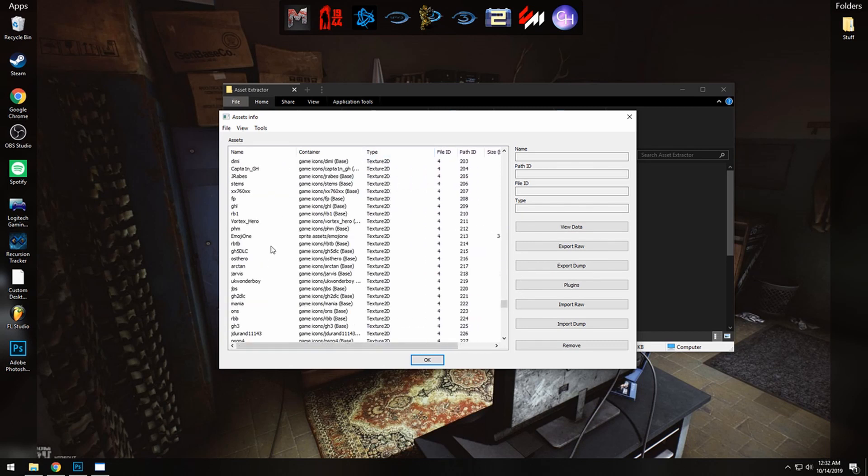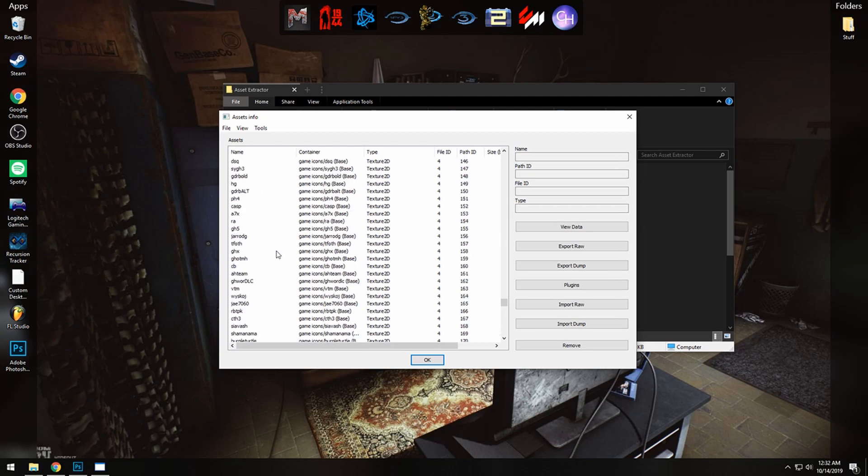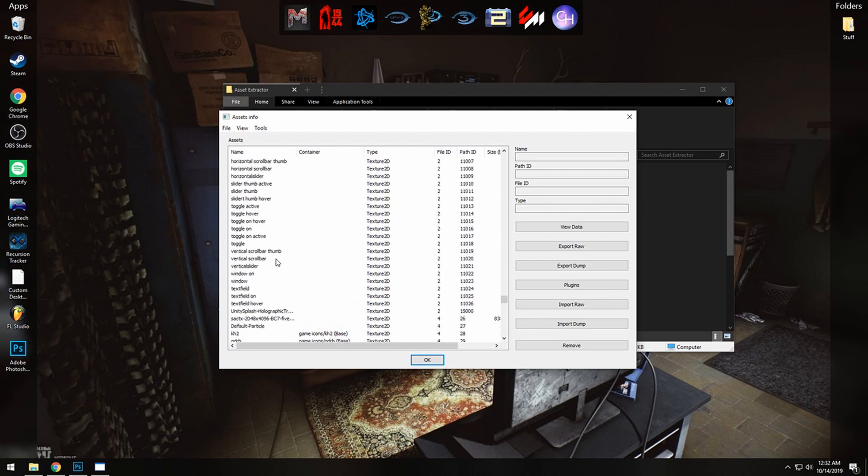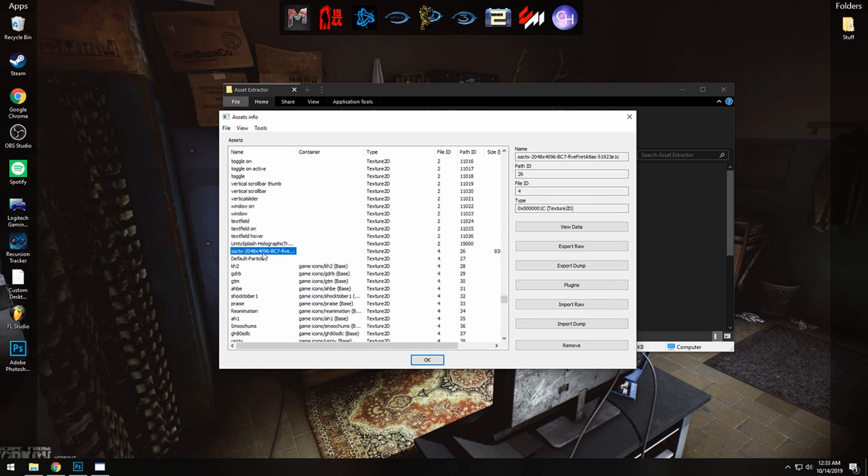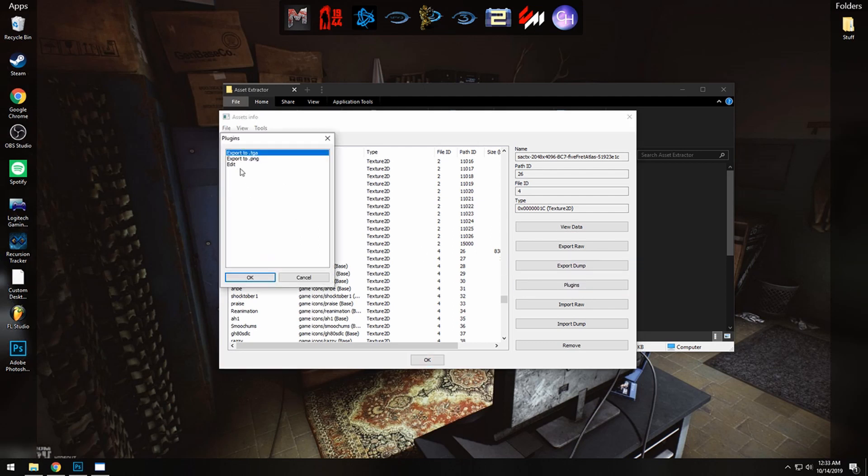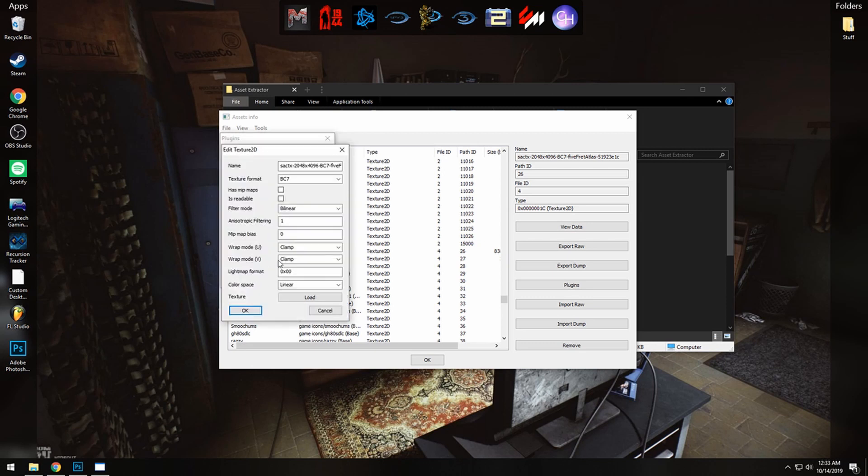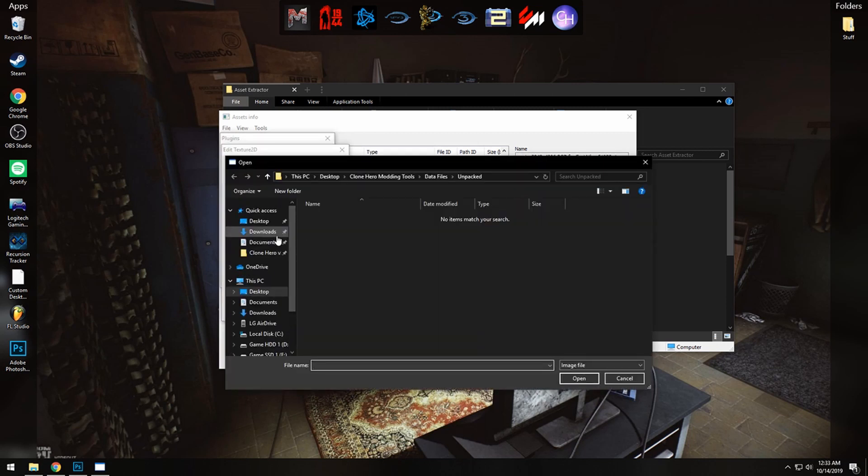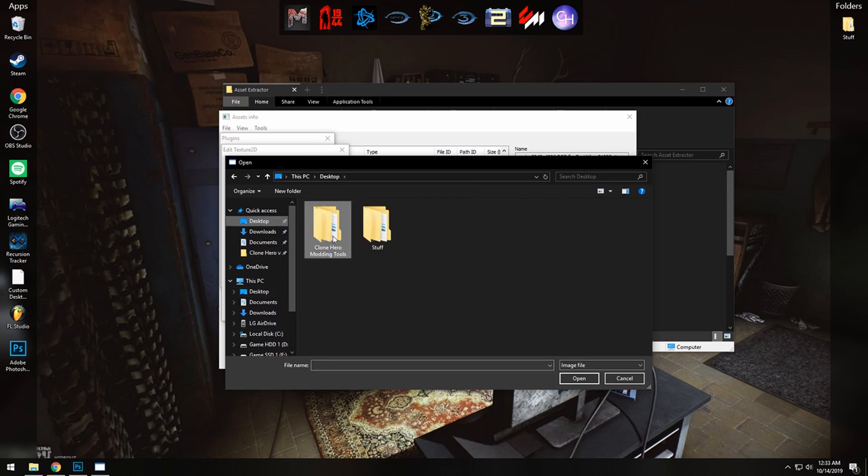Somewhere in here. There we go, SACTX. Click on it and go to Plugins and click Edit. Click OK, click Load, and then we're going to find the modded texture folder or file that you just made.